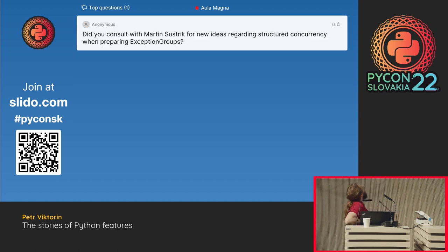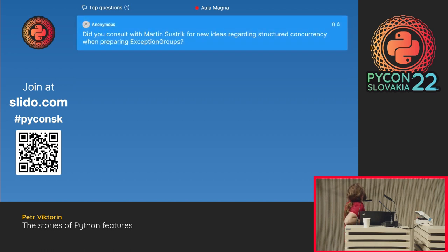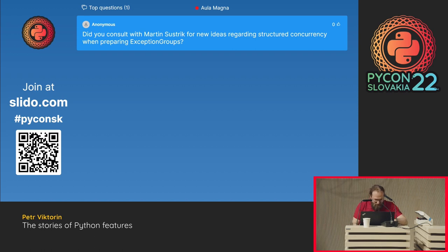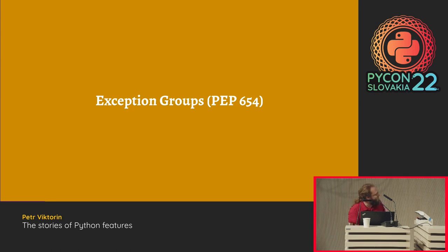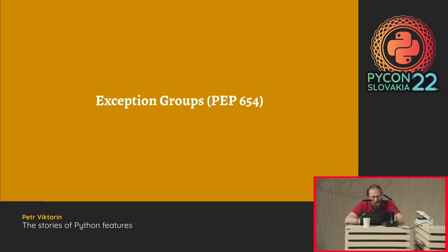The final question: did you consult with Martin Sustrik for new ideas regarding structured concurrency when preparing exception groups? I didn't touch exception groups until they were already in, so this is not really a question for me. Which PEP was it? PEP 654. There is a giant list of thank-yous in the PEP — if you find a name there, they were consulted. Find me after this talk and I can show you the webpage. Thank you so much, this was awesome.